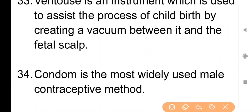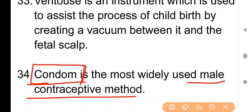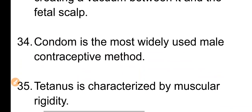Point No. 34: Condom is the most widely used male contraceptive method. Condom सबसे ज़्यादा use किया जाने वाला male contraceptive method है।